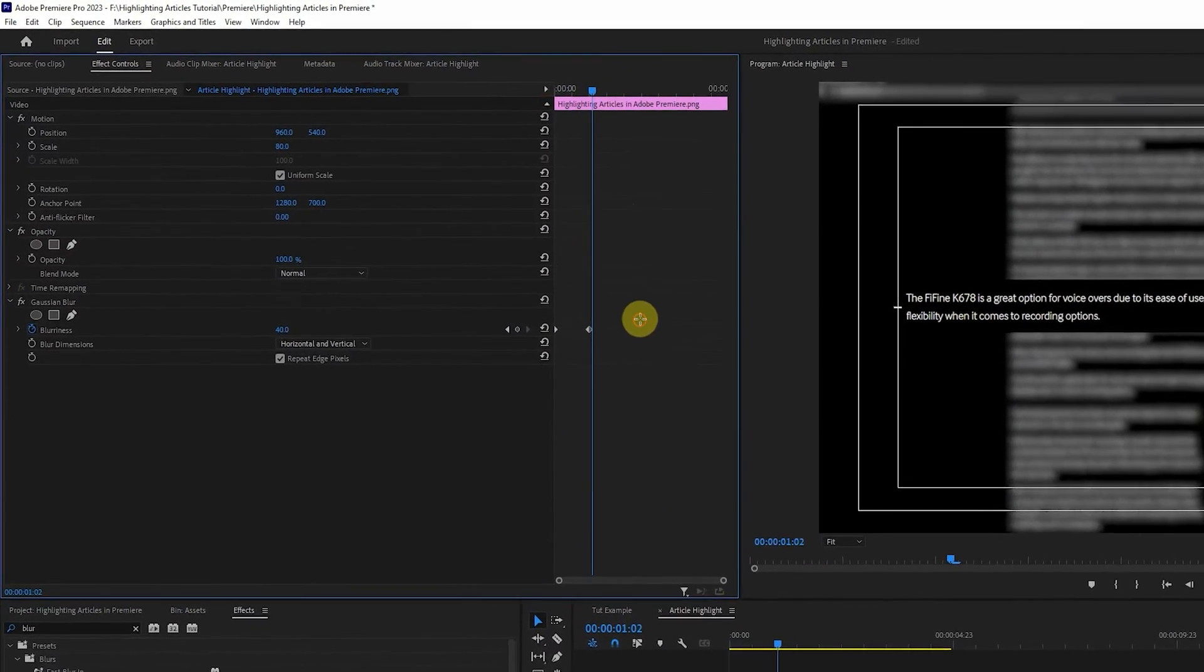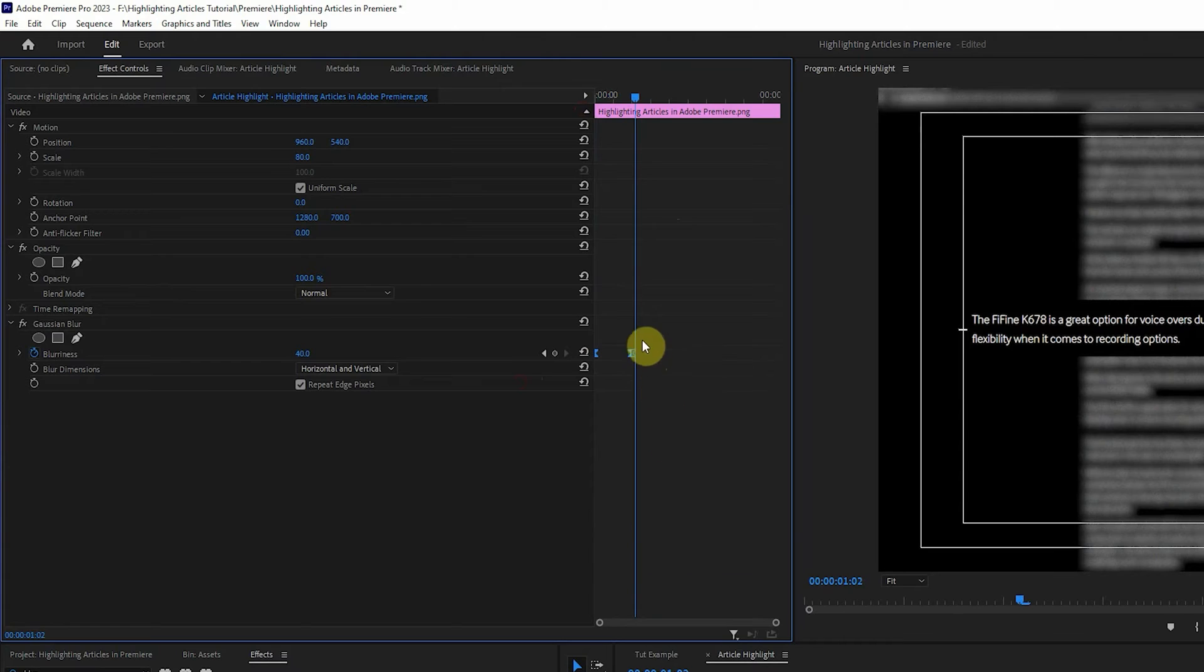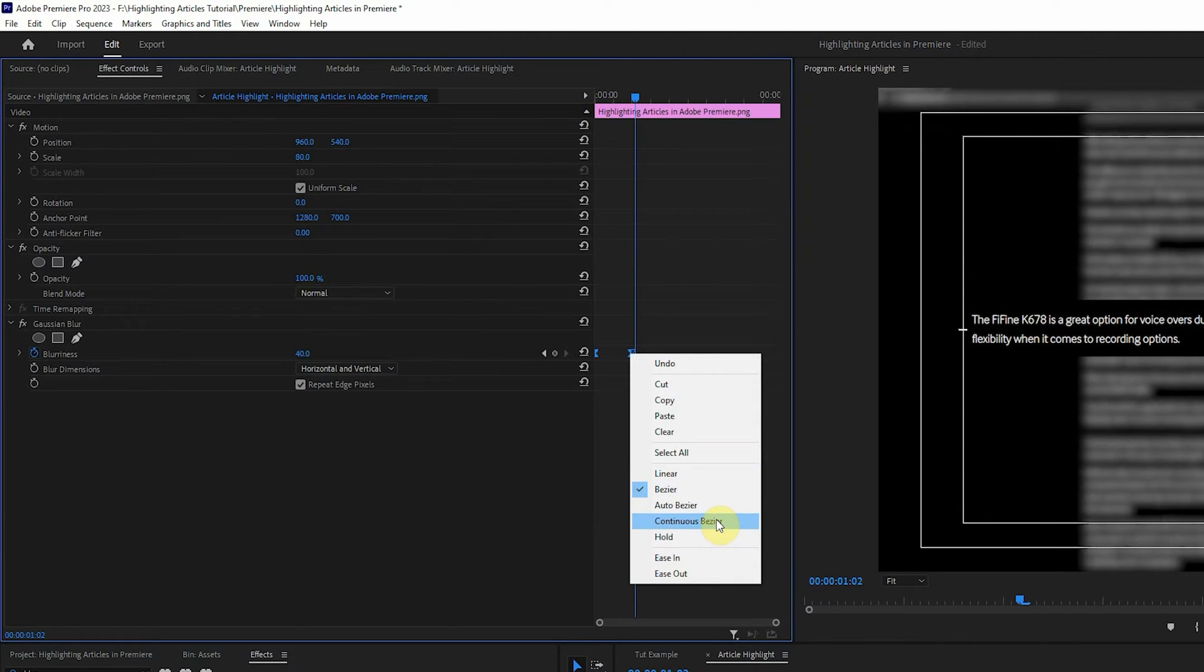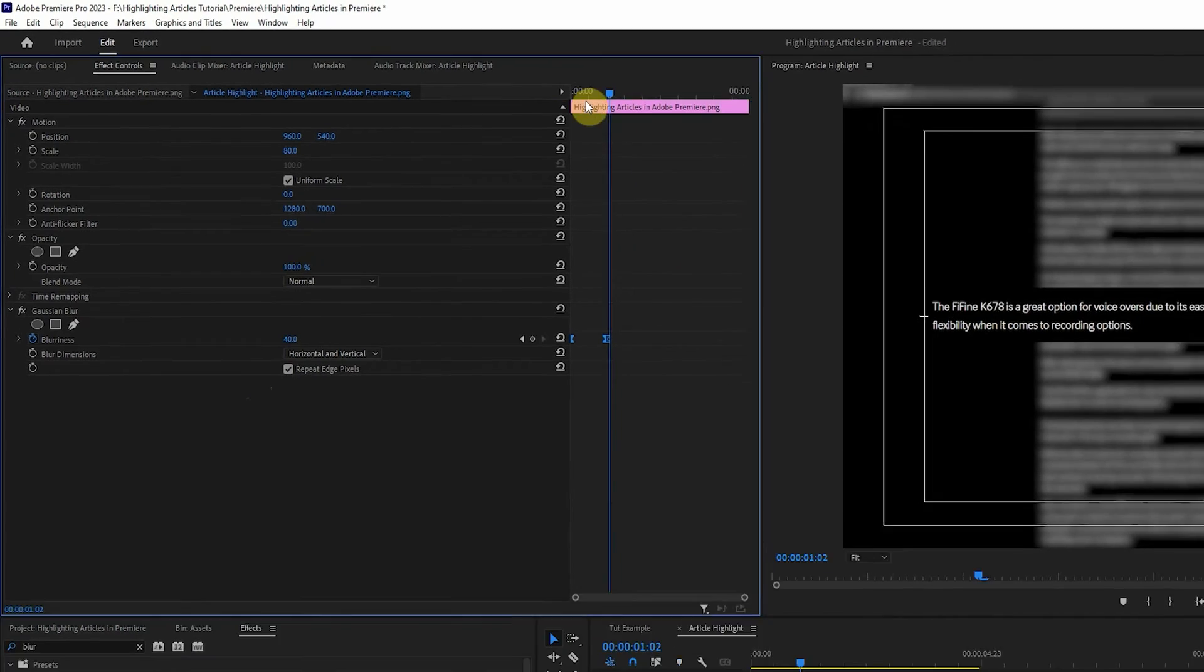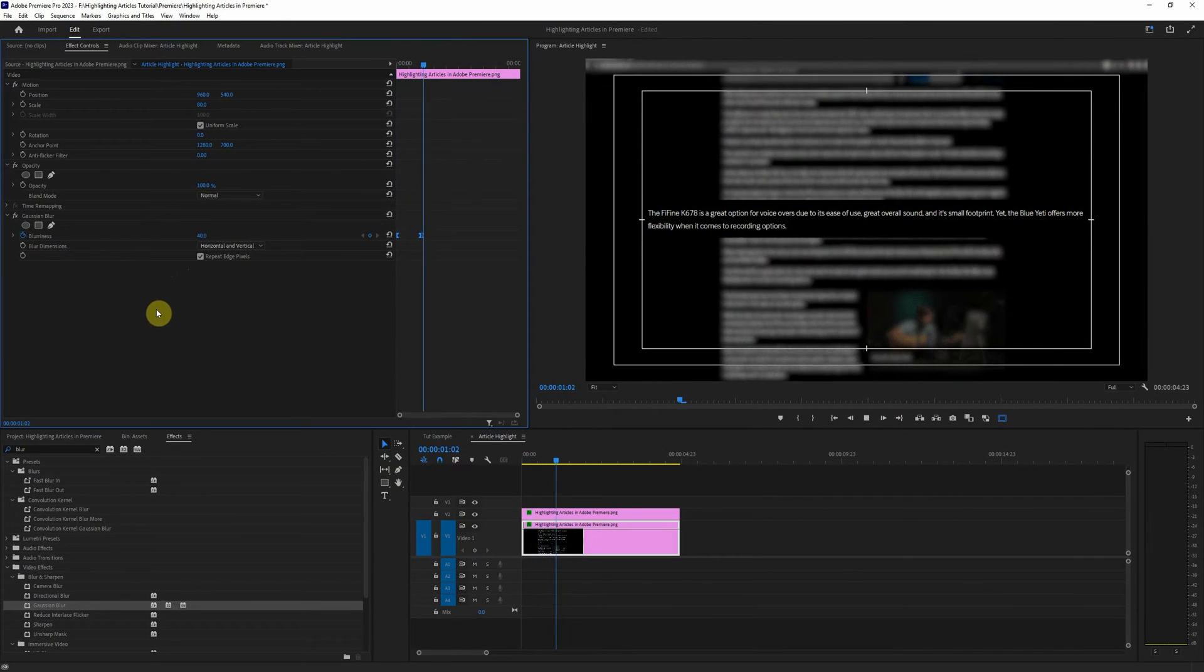We're going to go ahead highlight these keyframes, click ease in, right click I should say, to ease out as well and that'll just ease the animation out a little bit.